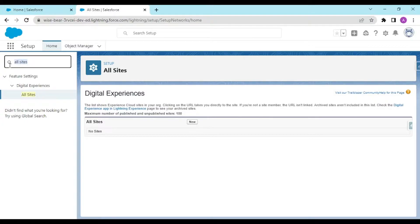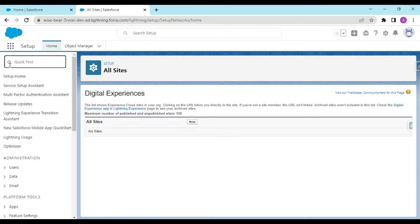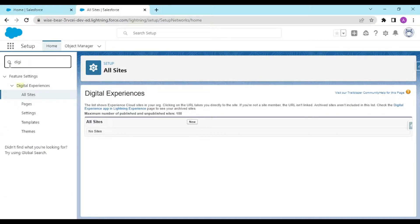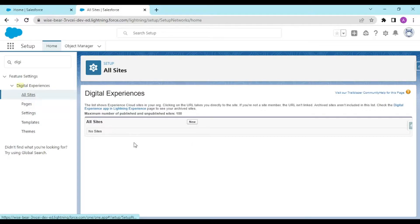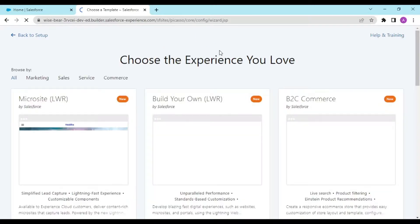First of all, you have to go to All Sites, but before that, since this is a new org, you have to set up your Digital Experience. In Digital Experience settings, there would be a checkbox to enable Digital Experience. After enabling it, you would go to All Sites and create a new site for your customers to view.